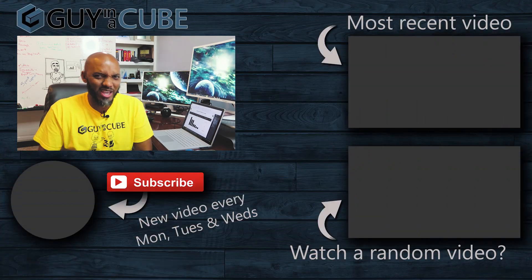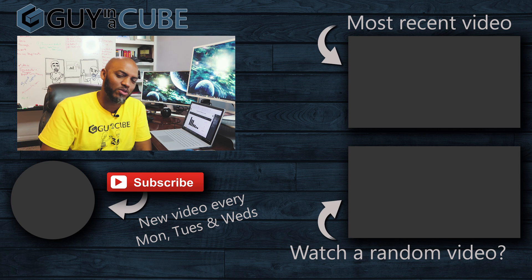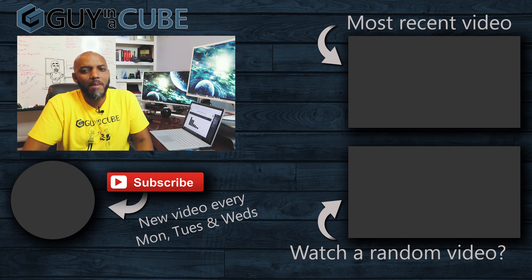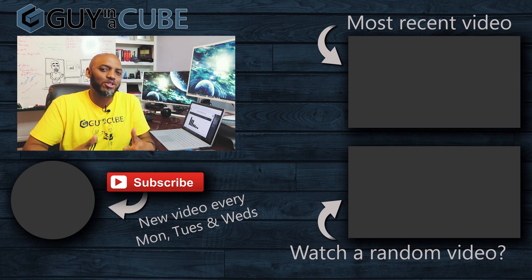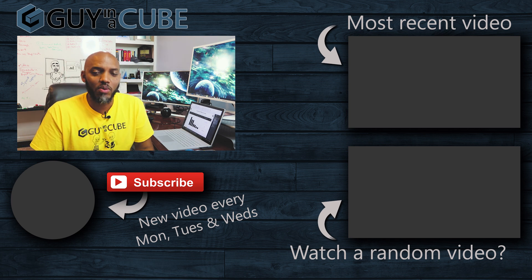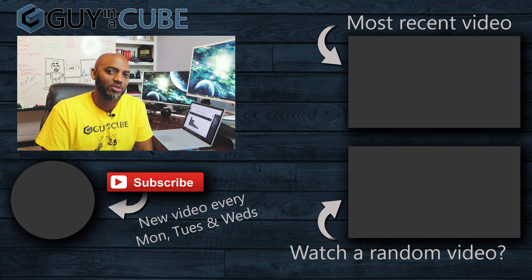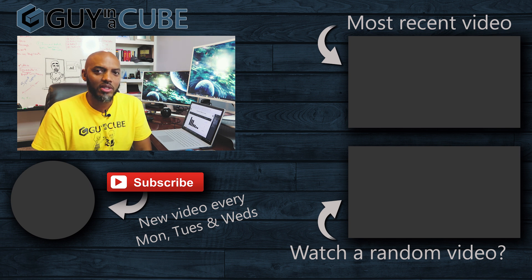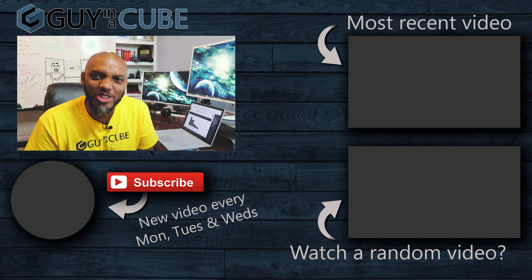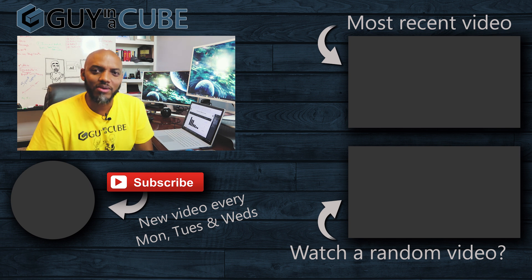What do you guys think? How are you doing this today? I'm sure you got some creative ways. Post it in the comments below. If you got comments, criticisms, whatever, post them in the comments below. If this is your first time visiting the guy in the cube channel, go ahead, hit that subscribe button. If you like my video, please be sure to give me a big thumbs up as always from Adam and Patrick. Thanks for watching and we'll see you in the next video.